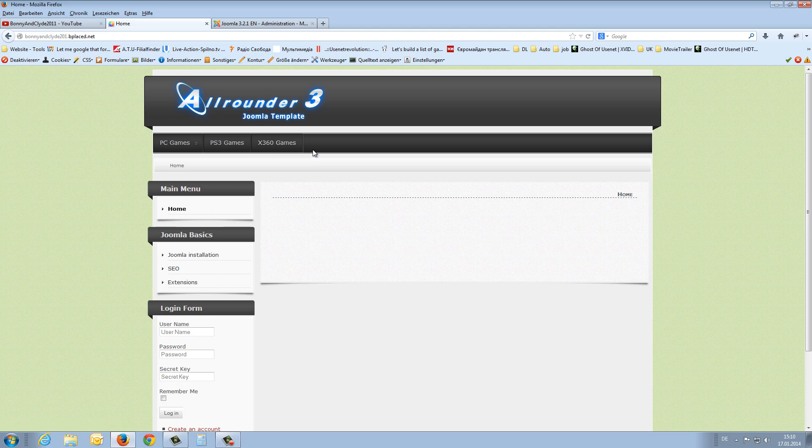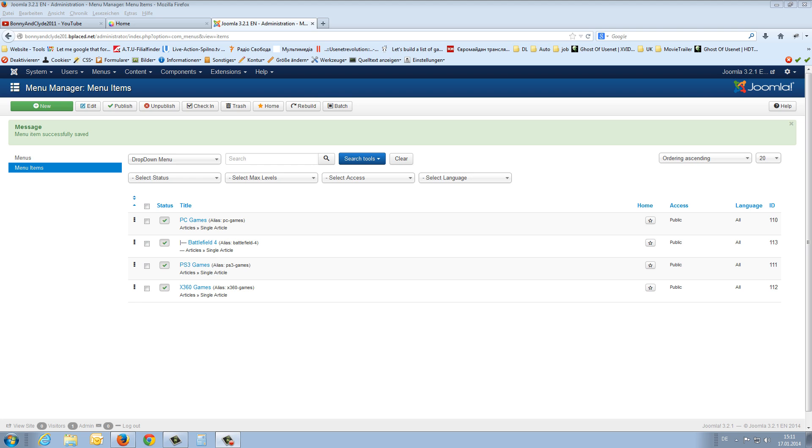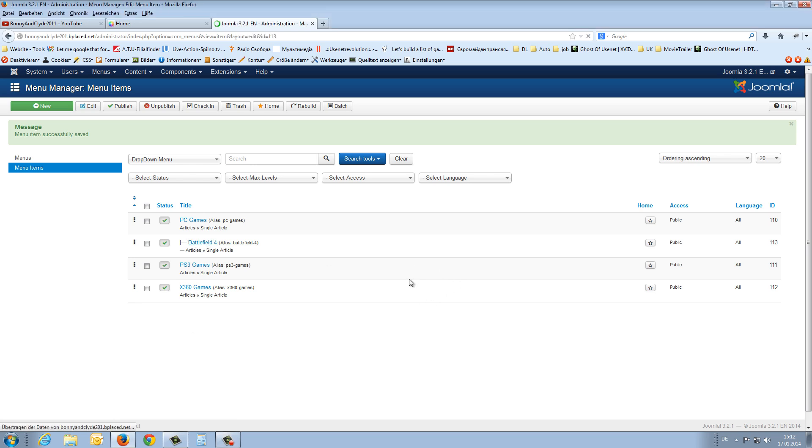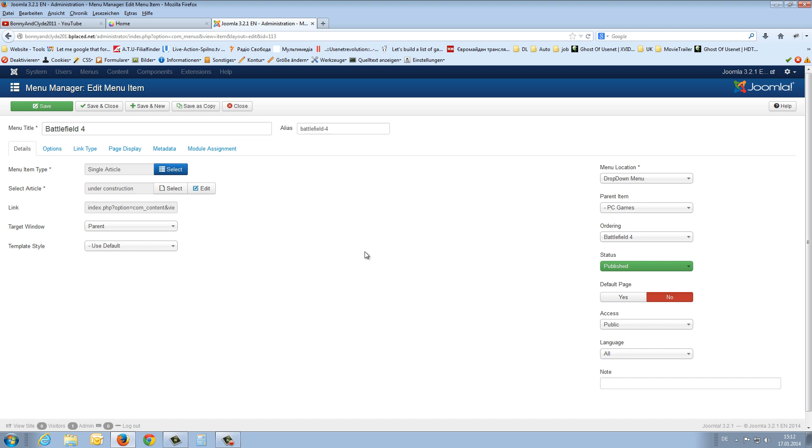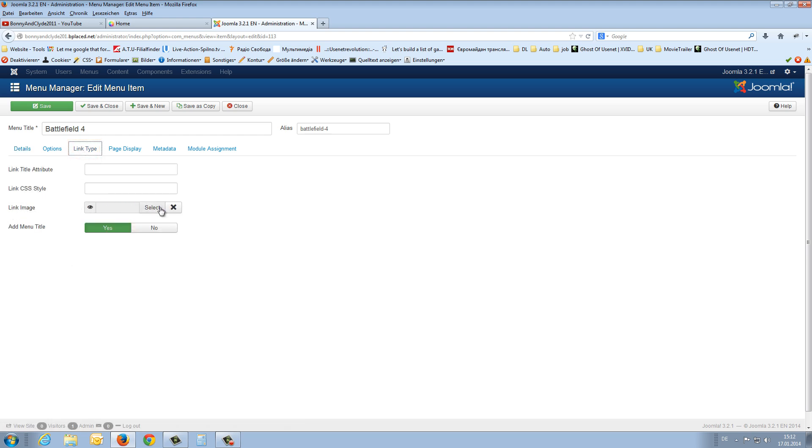I will show you one thing more. I will show you how to enter a small picture to your menu items like battlefield like here. For this we go back to the back end and open the menu item battlefield 4. And now we like to insert a small picture. We click on the third tab link type. And you will see here link image. And we can say select.